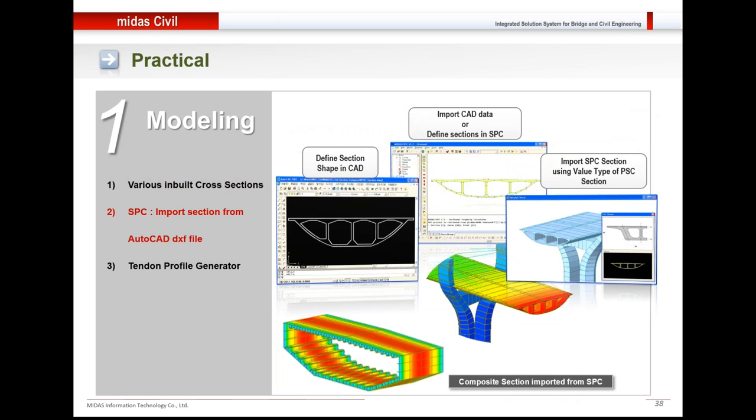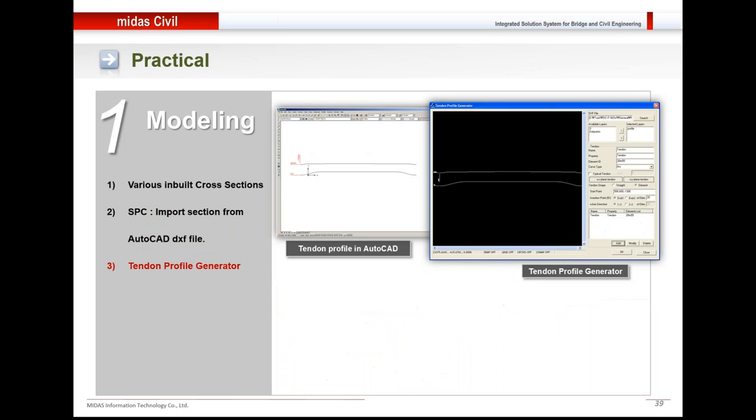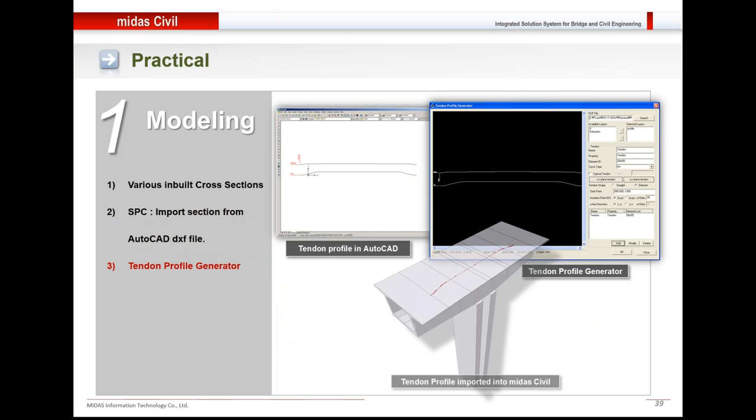These are the figures after the analysis has been performed. Midas Civil also has a tendon profile generator. If you have a tendon profile in AutoCAD DXF format, then you can import it in Midas model and it could be applied to the model.